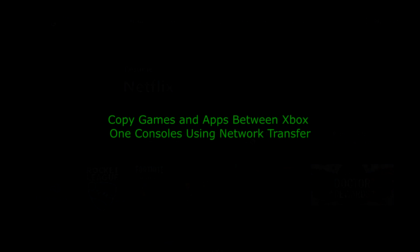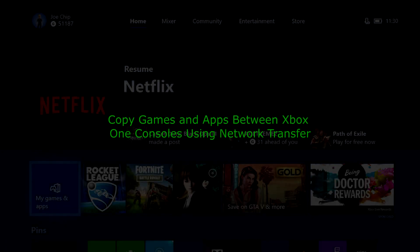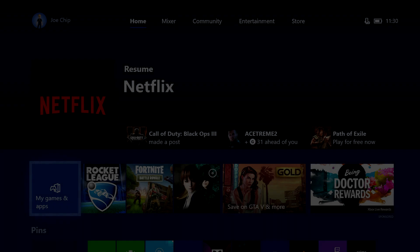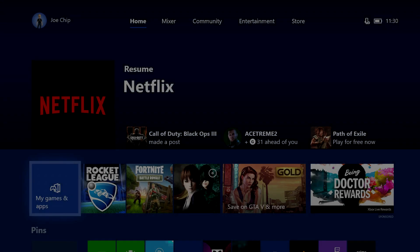Good morning, and very quick video this morning. I want to look at network transfer on the Xbox One.